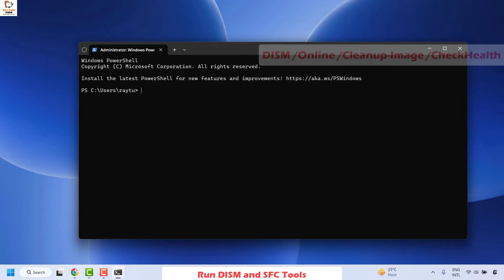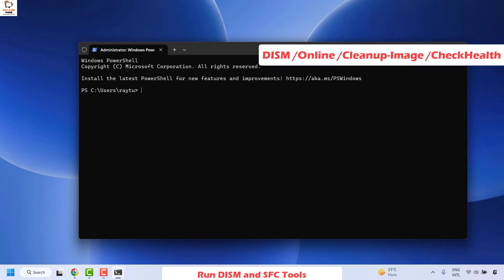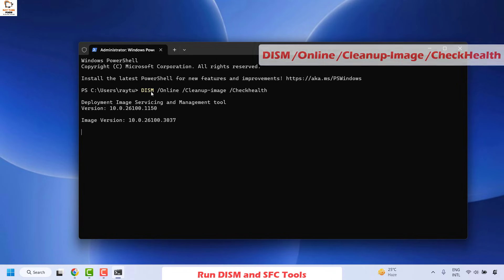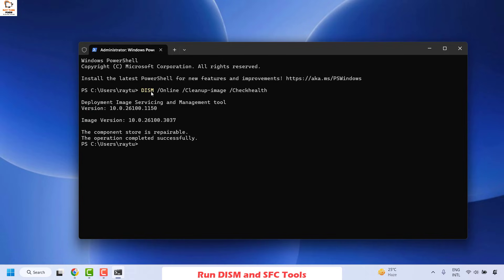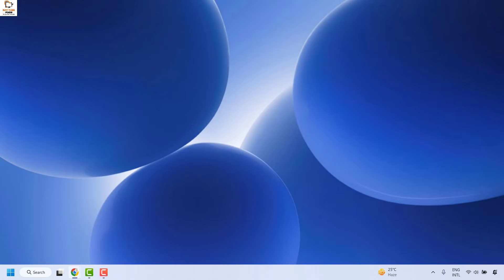Once that command has been successfully executed, the next command to run is the DISM scan. The command is: DISM /online /cleanup-image /checkhealth — and hit Enter. Wait until this command has been successfully executed. Once done, restart your computer and check if your Windows search is working.